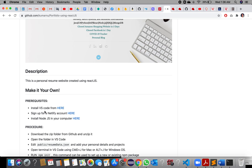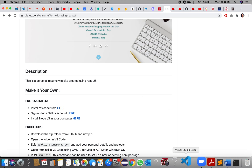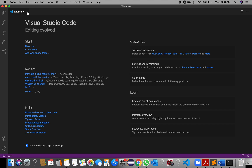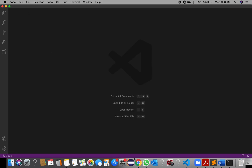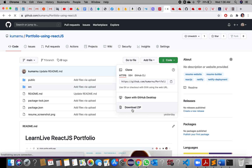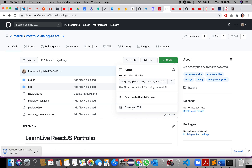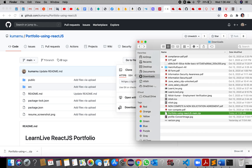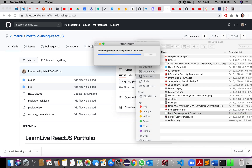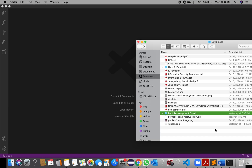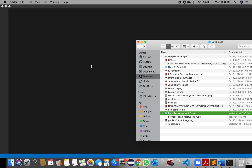When you are done with the installation of VS Code, just open it. Initially this is how your welcome page will look. Now go to my GitHub link, download the zip file, open the folder, and double-click to extract it.